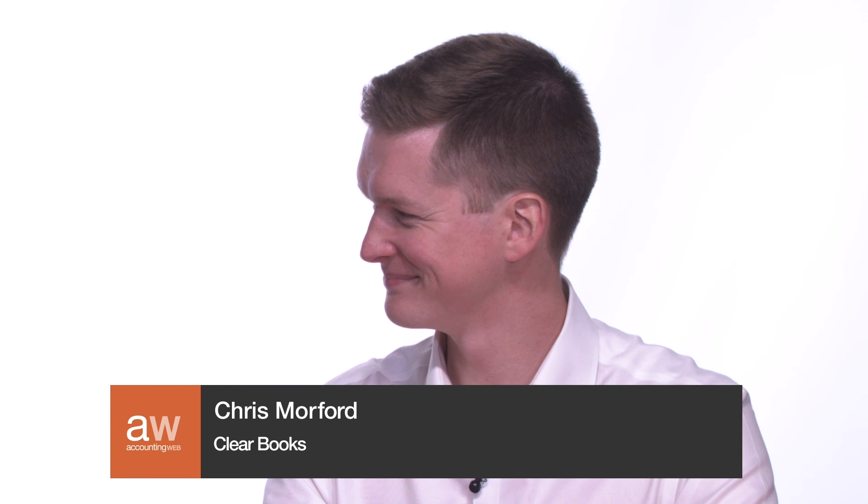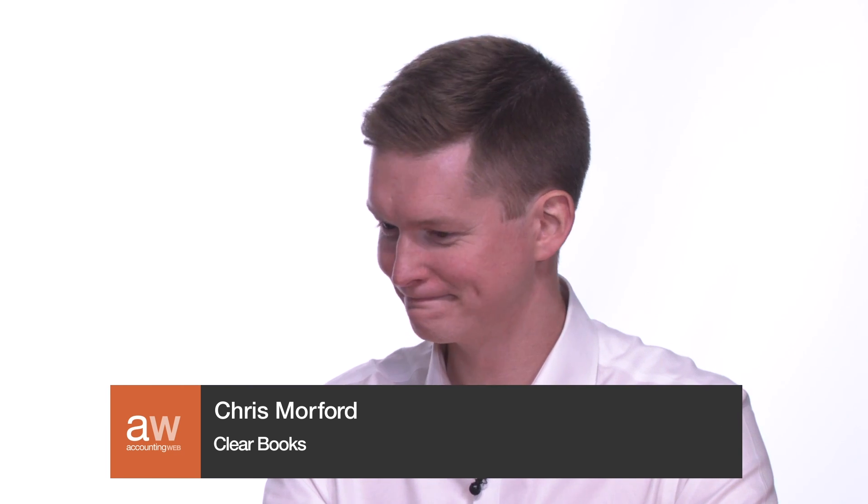Hello and welcome to AccountingWeb's latest product showcase where we get under the bonnet of accounting software. I'm Tom Herbert, editor of accountingweb.co.uk, and I'm here today with Chris Morford from Clearbooks. We're going to be talking about Clearbooks Making Tax Digital Solution, Clearbooks Practice Edition. This has been designed with small accounting firms in mind who perhaps have clients who are tech-resistant or rely solely on their accountant for bookkeeping. Hopefully Chris can tell us more. Welcome Chris.